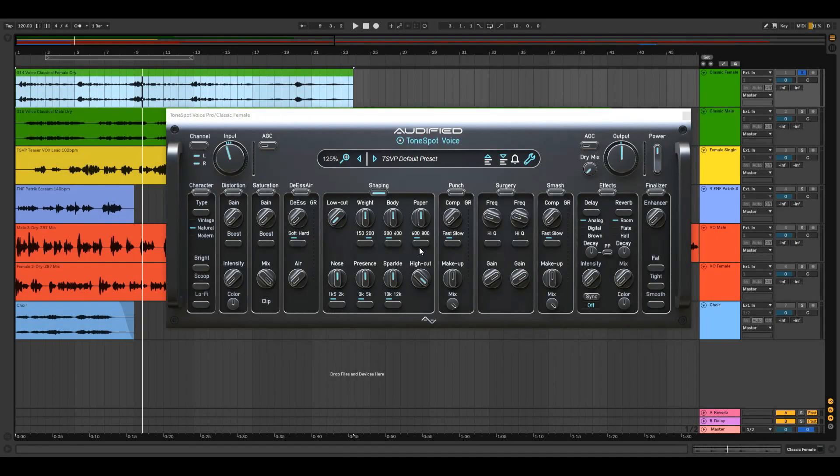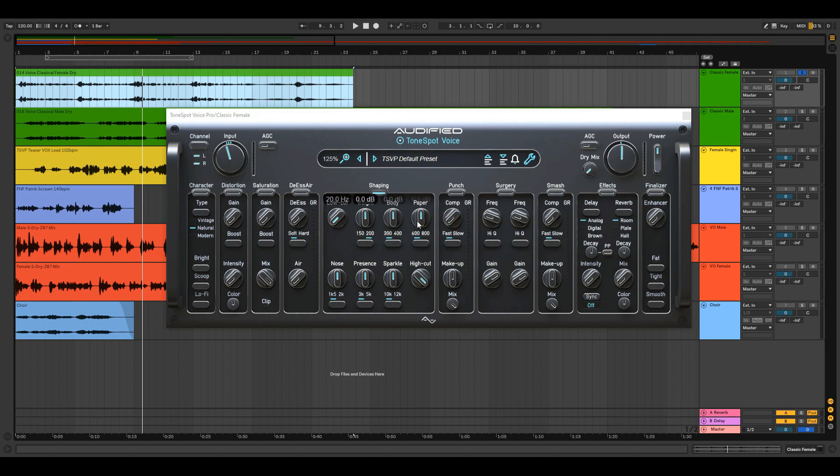The shaping module is musically labeled 8-band EQ. High pass and low pass filter. And six peak filters with frequency switches.